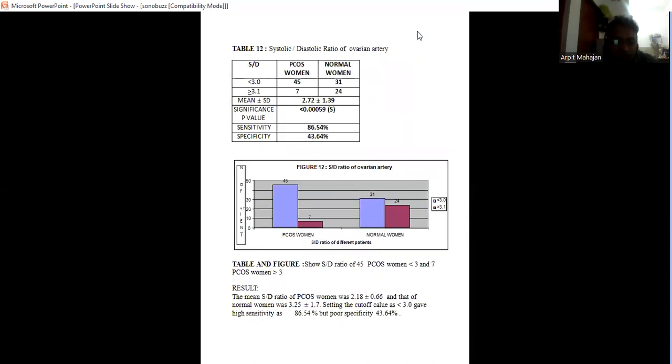The systolic diastolic ratio in PCOS women is less than 3, whereas in normal it is more than 3.